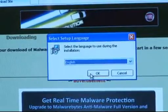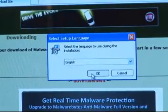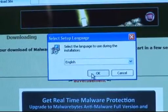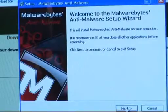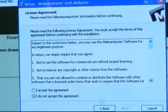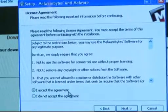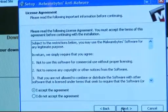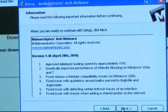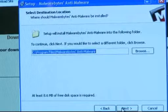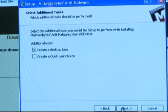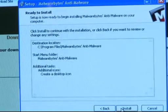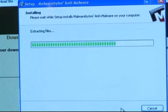This is the installation process. Select your language and click OK. Click Next, accept the licensing agreement, click Next, Next, and then Install.